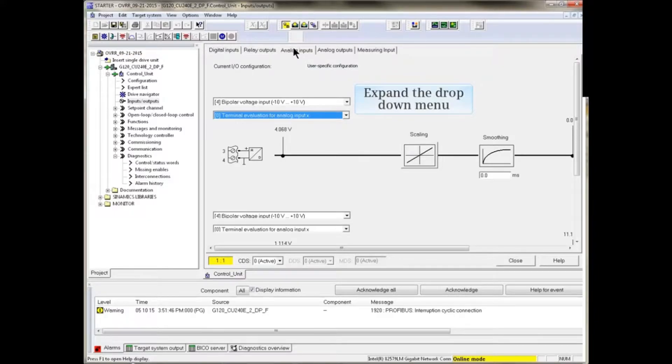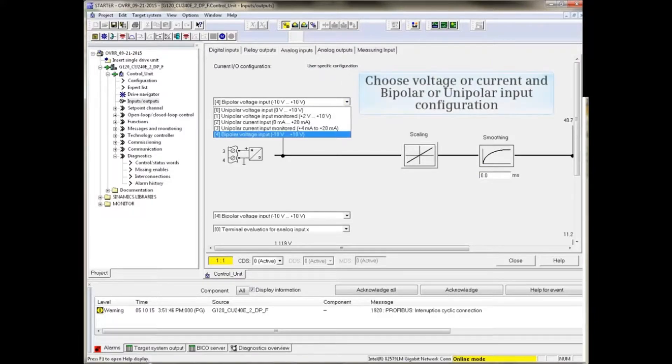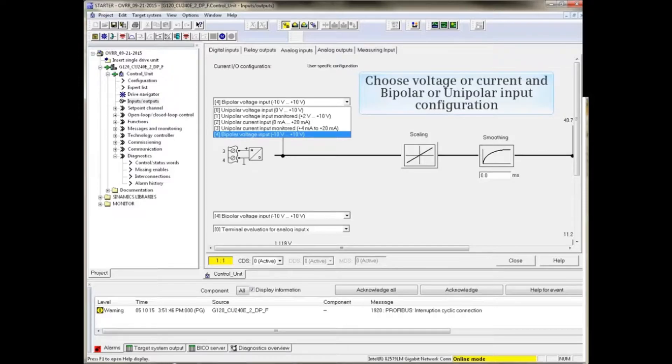Expand the drop-down menu. Here we can choose voltage or current and bipolar or unipolar input configuration.